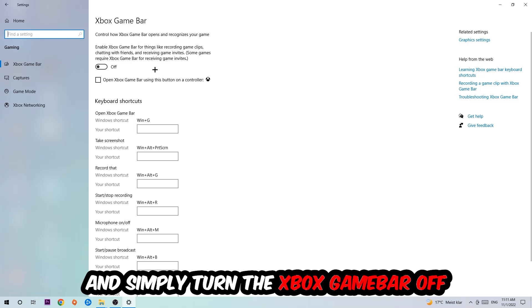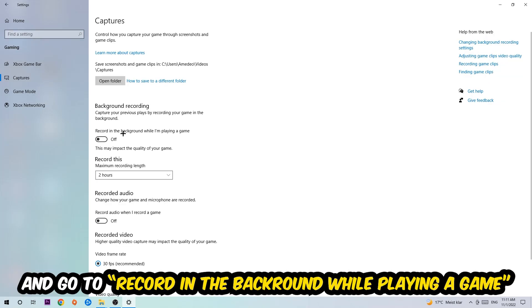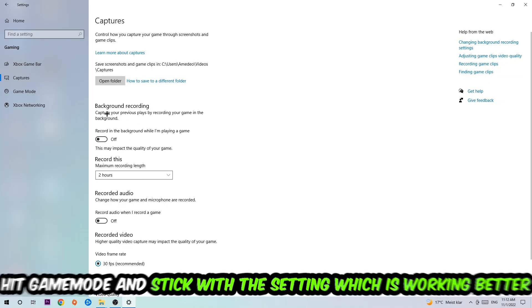Afterwards, hit Captures where you're going to stick around Background Recording. Go to 'Record in the background while I'm playing a game' and obviously turn this off.